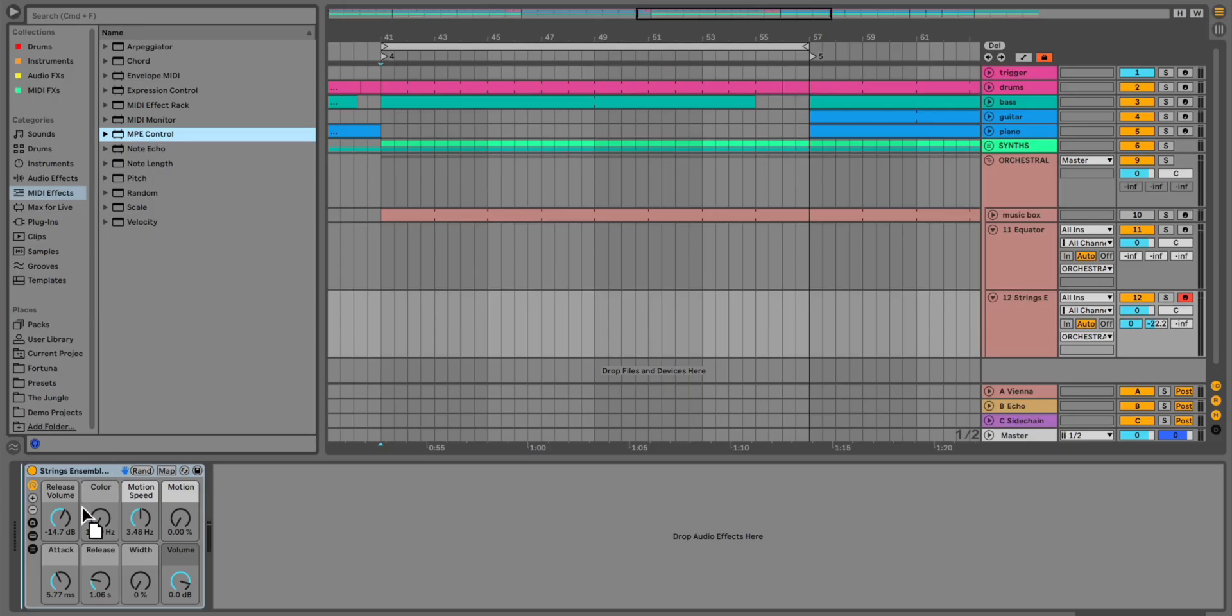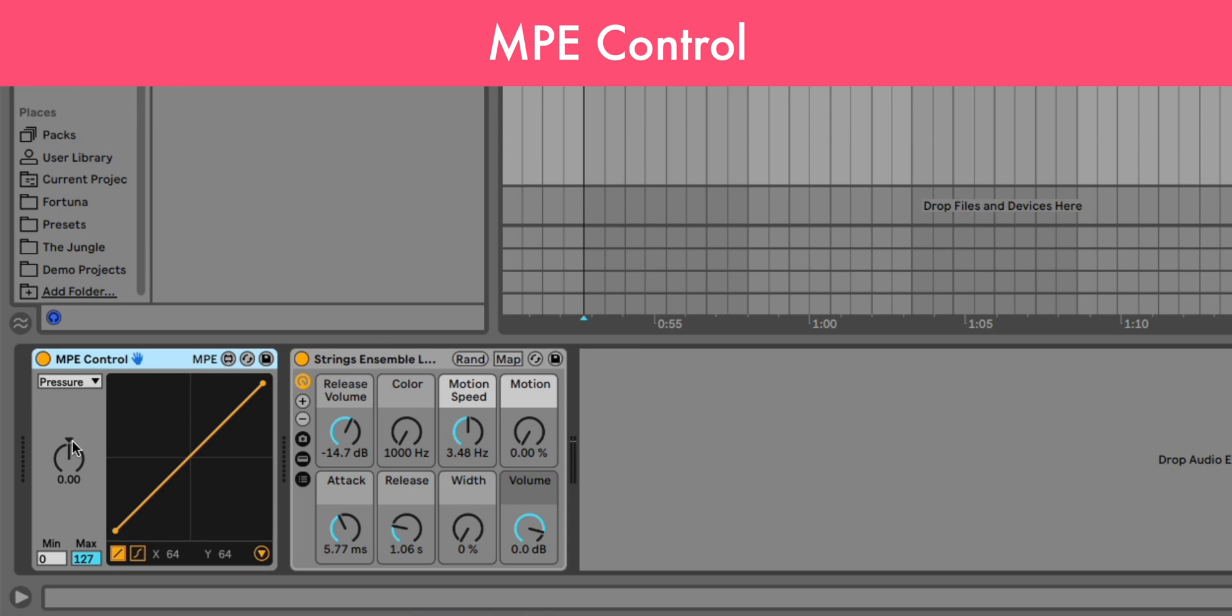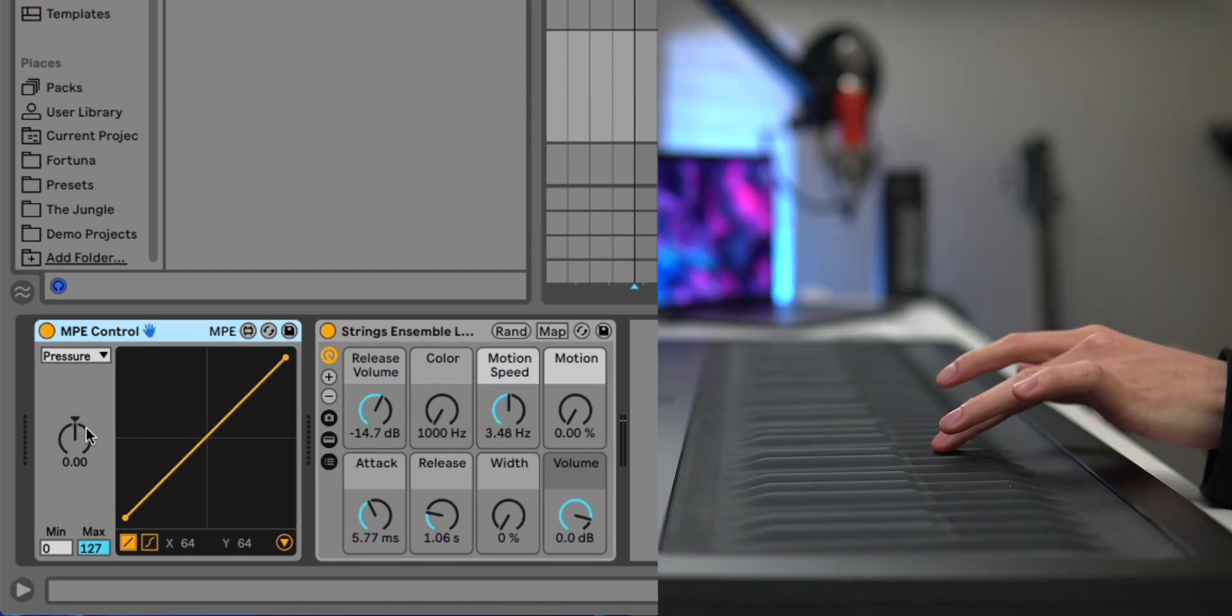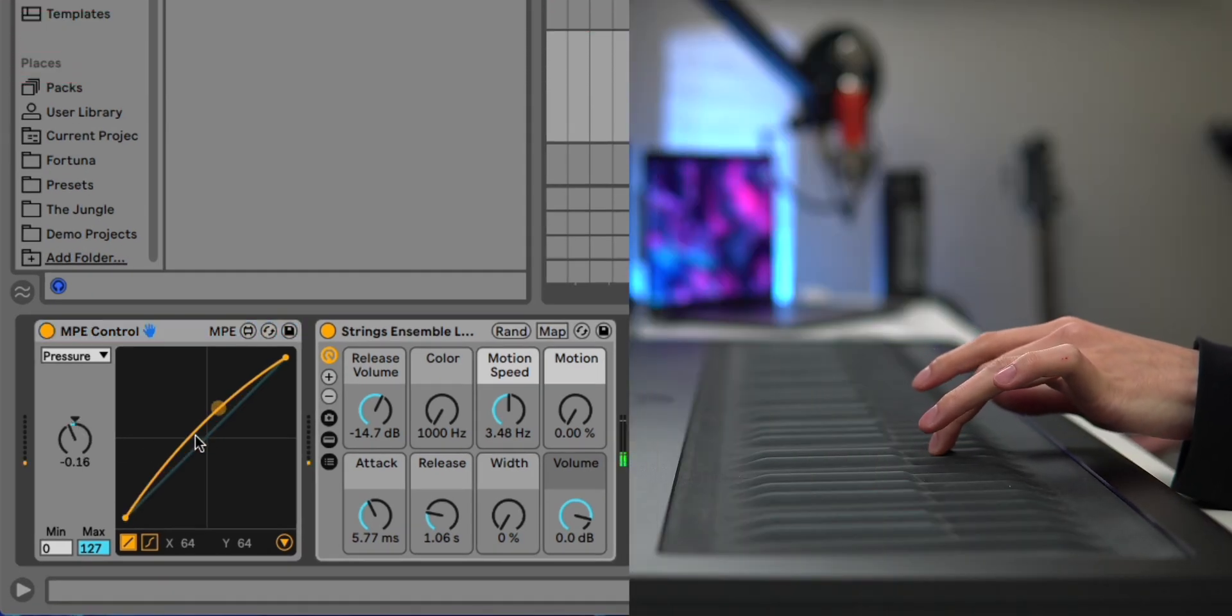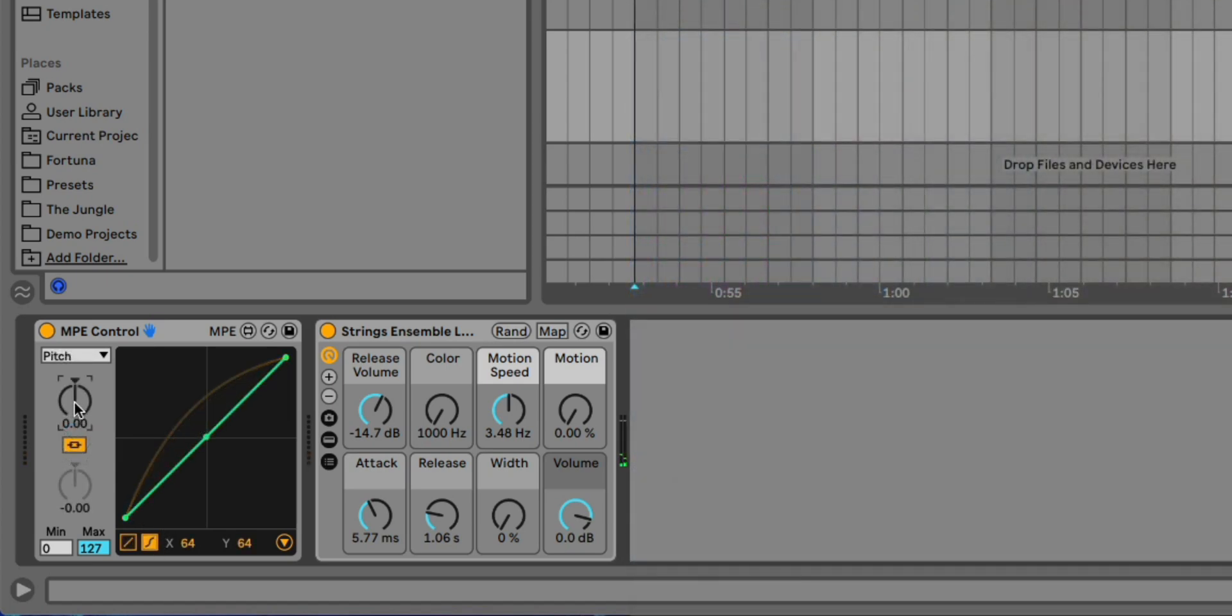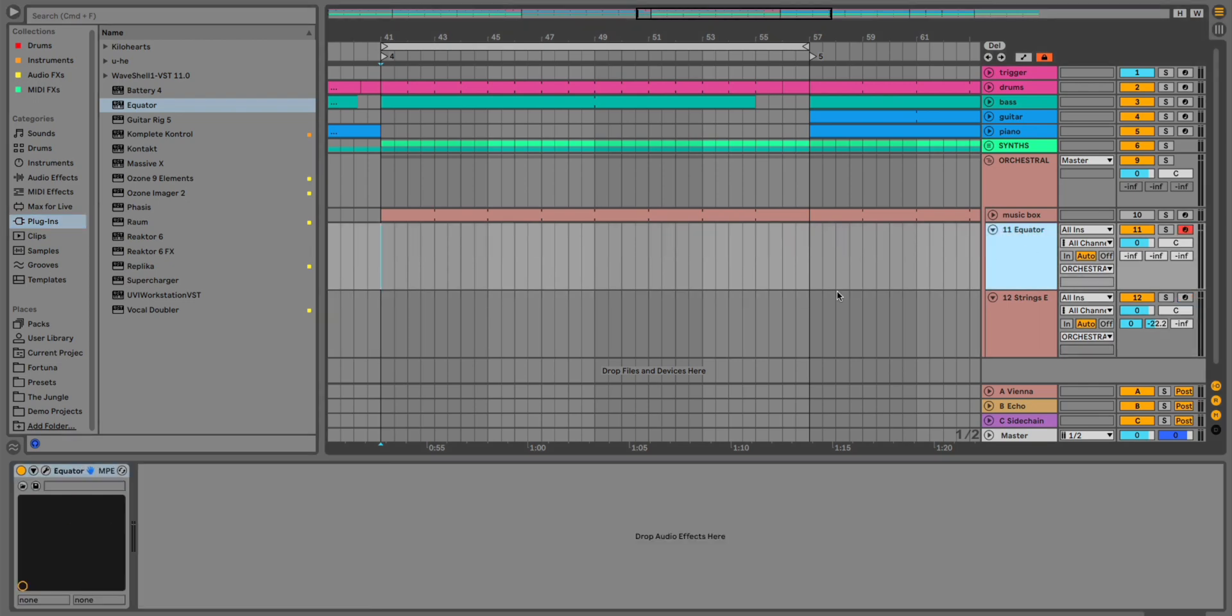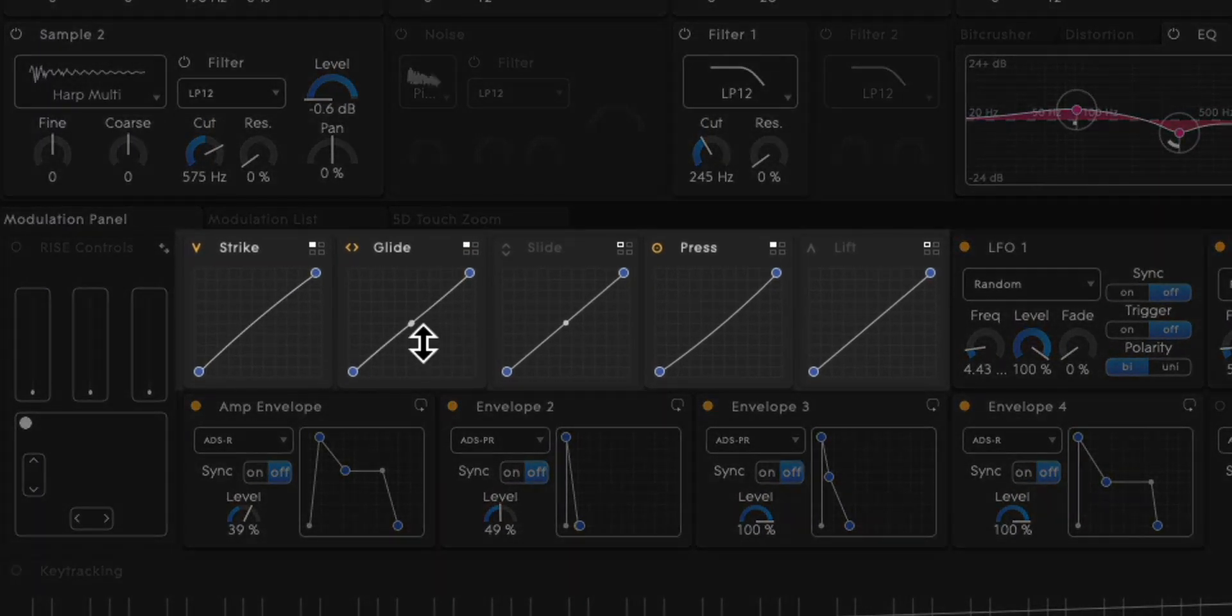There's also a new MPE Control MIDI effect that's quite useful when you need to adjust the sensitivity for a specific sound, similar to how Roli uses MPE curves in Equator.